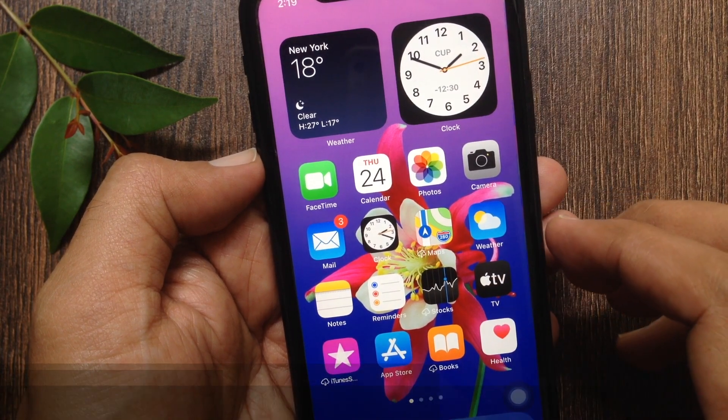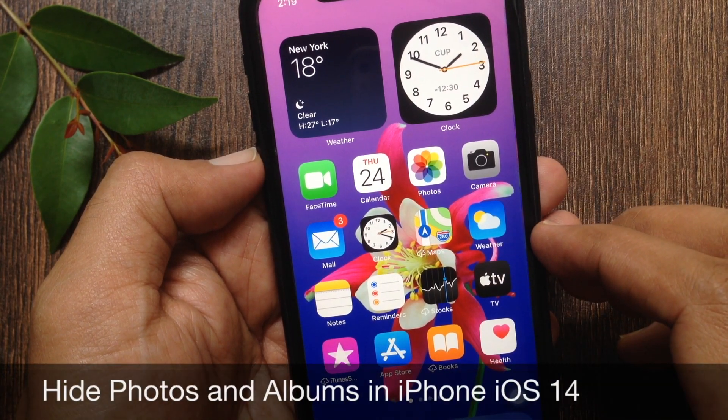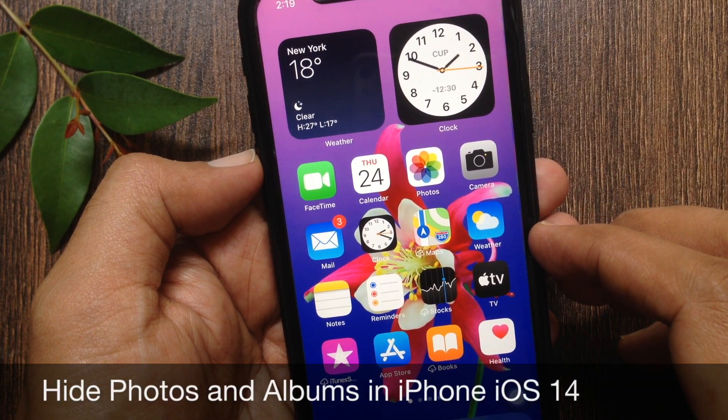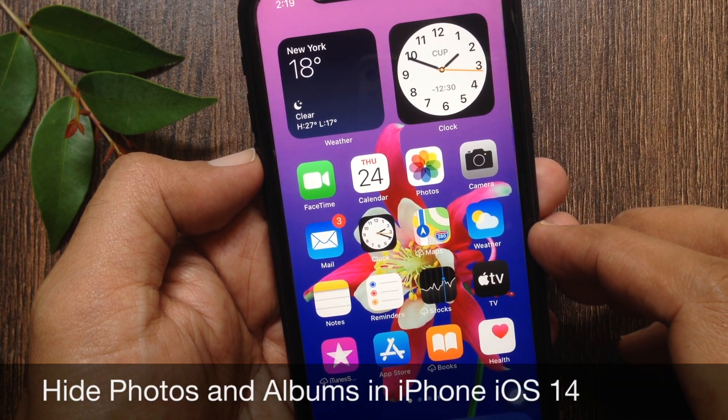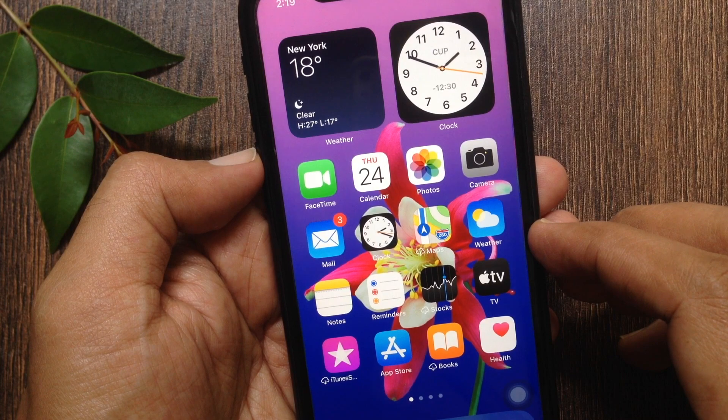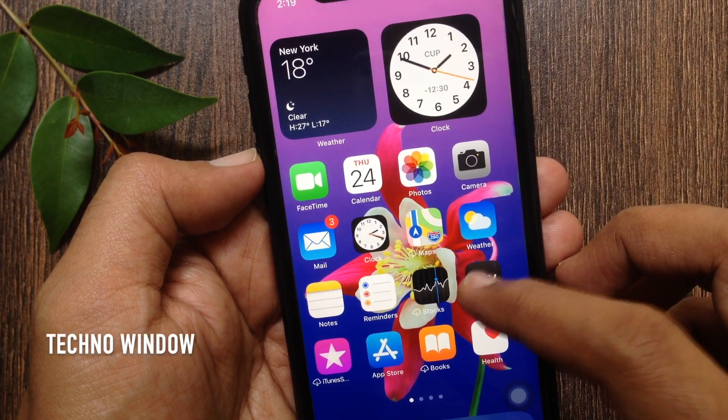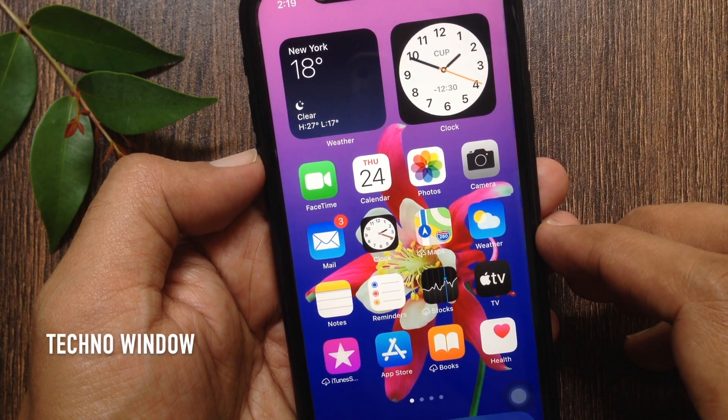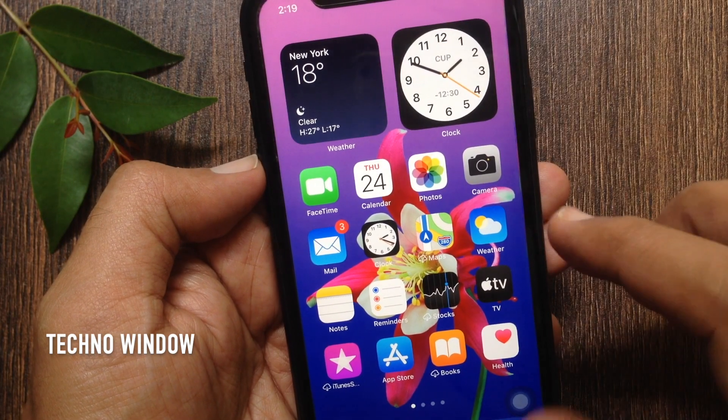Hi Viewer. Today I would like to show you all how to hide photos and albums in iPhone iOS 14. Let's have a look.